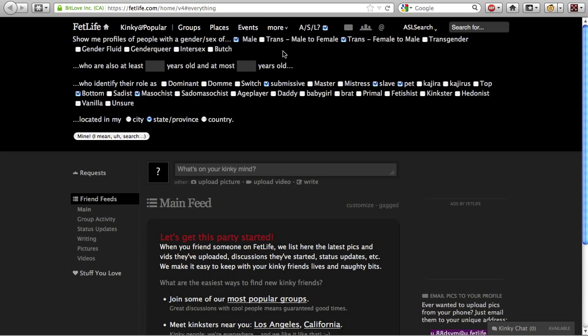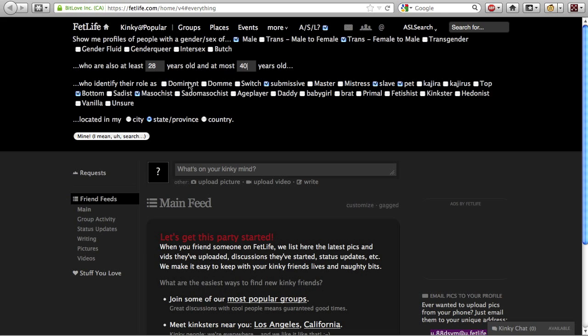You're given options to find kinksters based on their gender or sex, their age, we'll put in a minimum of 28 years and let's say a maximum of 40 years old here, and their role. You can search also by location, by selecting whether you'd like to find people in your city, your state, or your country.